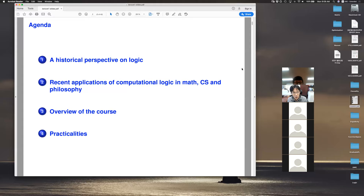What I'm going to talk about today is, in a sense, give you an overview about logic — an overview about the purpose and what's going to happen in the course. Let me start with some general remarks on logic.